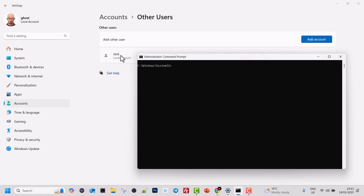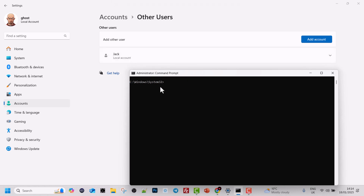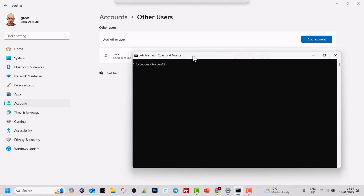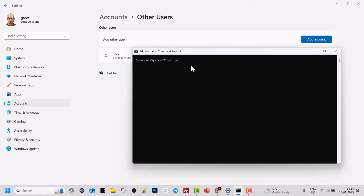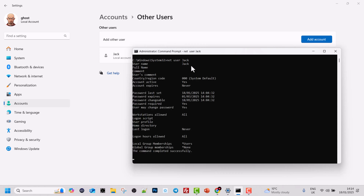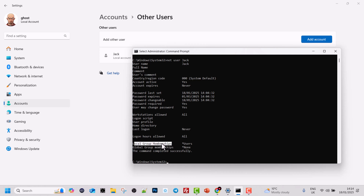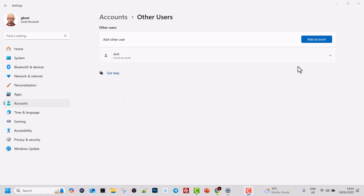Now if you want to see all information about a particular user, you can do so by typing net user followed by the username. Since Jack has only one word in his name, no quotation marks are needed — just type net user jack and hit Enter. Here you can see all his information: his username, full name if set, allowed workstations, local group membership, what permissions he has, and more. So that's how you use the net user command in command prompt.